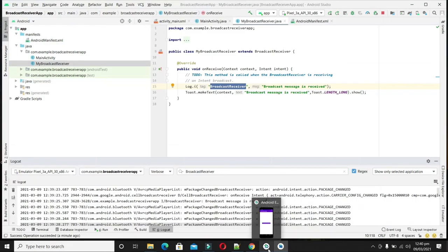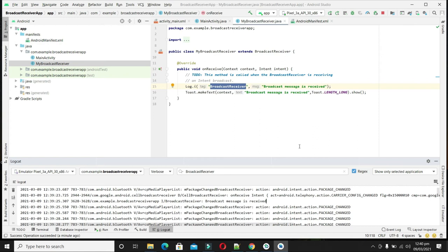So this was the example of the sender application and the receiver application. We can also receive intents from the Android operating system — for example, when you have a low battery, you can also receive that broadcast message.